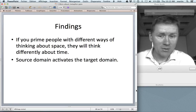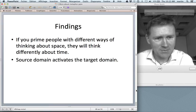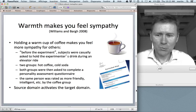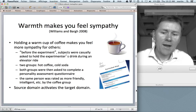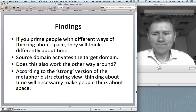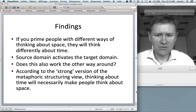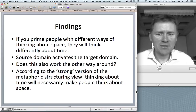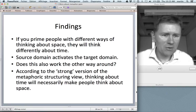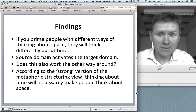The finding is that priming people with different ways of thinking about space makes them think differently about time. The source domain — space — activates the target domain, much like the coffee cup experiment where the source domain warmth activates the target domain sympathy. Now the question: does this also work the other way around? According to the strong version of the metaphoric structuring view, thinking about time will necessarily make people think about space — we always have to take recourse to spatial reasoning.